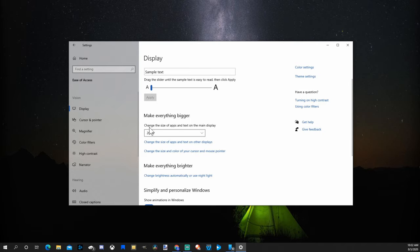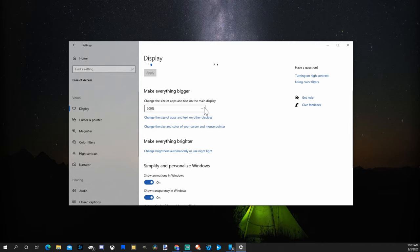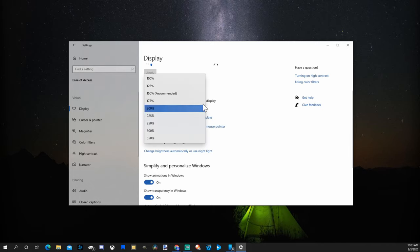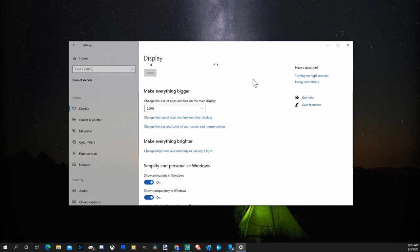This option right here will change the size of apps and text on the main display. You have a couple different options on here from 100% to 350%. This will make all the windows and everything on your screen just a little bit bigger.